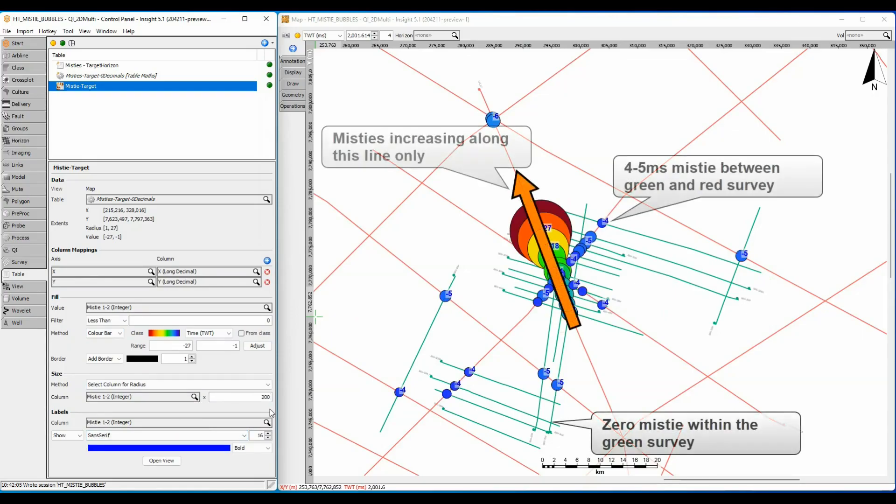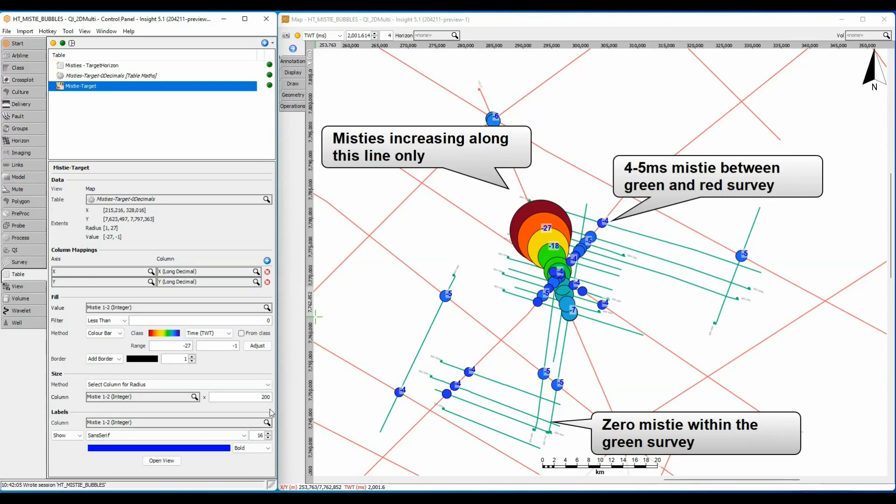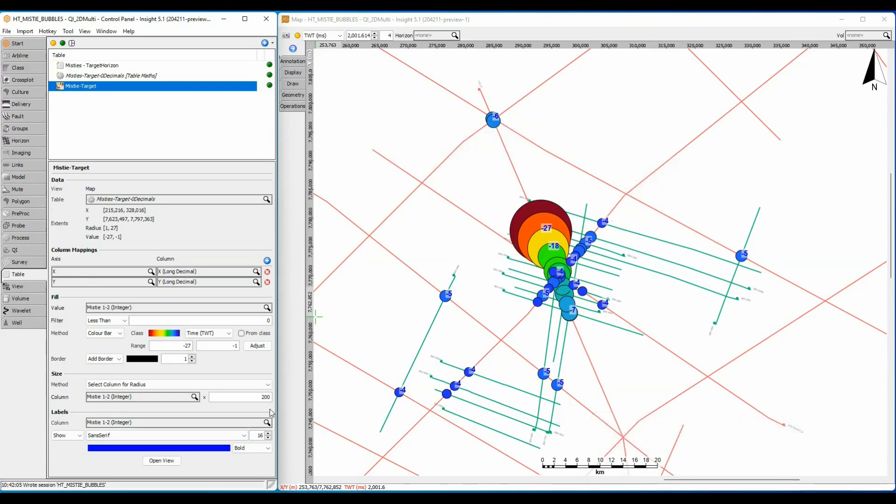Whereas all the other lines are a constant shift of 4 to 5 milliseconds between the green north-east survey and the more regional red survey. This should be easily fixed by bulk shifting the green lines by a constant 4 milliseconds and then checking the line with the varying mistie for interpretation or positioning errors.